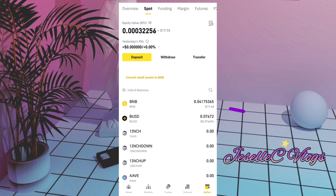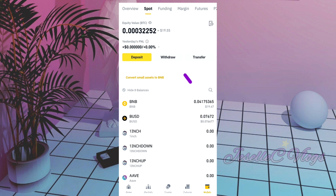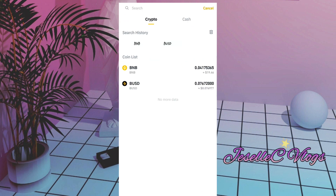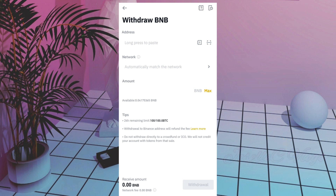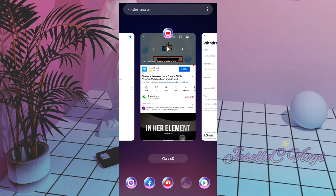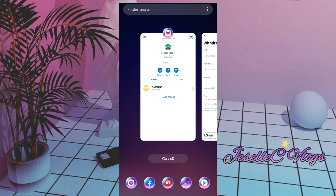It went to zero and now we go to our Spot. It has already reflected in our Spot wallet. This time, what we will do is withdraw it. So click on BNB.